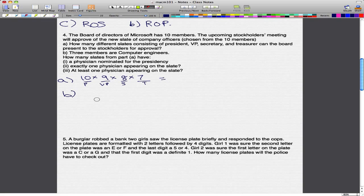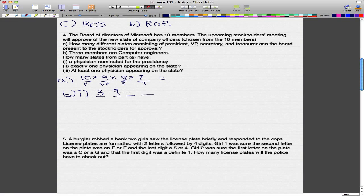So next, we have 3 members that are computer engineers. For Part B-i: how many slates from Part A have a computer engineer nominated for presidency? Let's start out with our 4 positions again. We have 3 members that are computer engineers, so for President there are 3 choices. Each one of those computer engineers has the chance to become President, so we have 3 for that. Then there are again 9 choices for VP, then 8, then 7. This is again the rule of product.